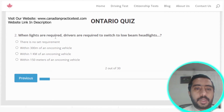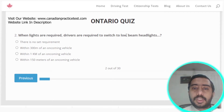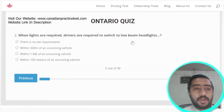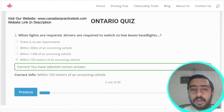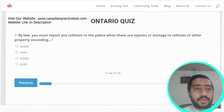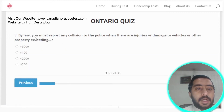Question two: when lights are required, drivers must switch to low beam headlights within 150 meters of an oncoming vehicle. Option D is the correct answer.